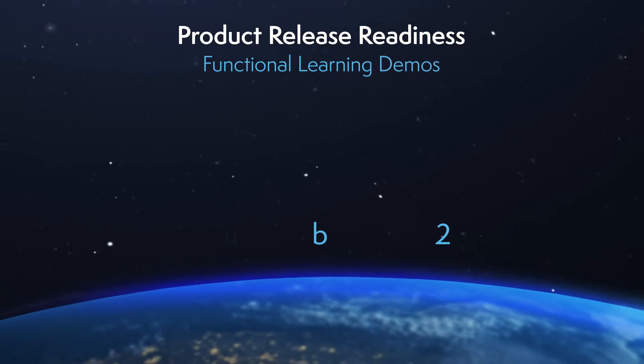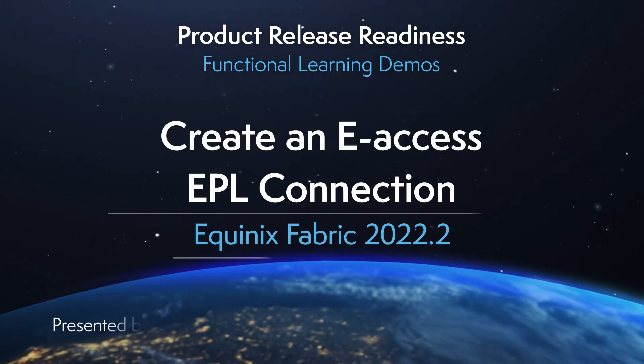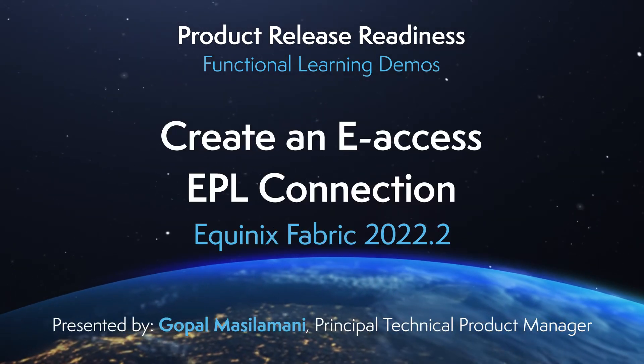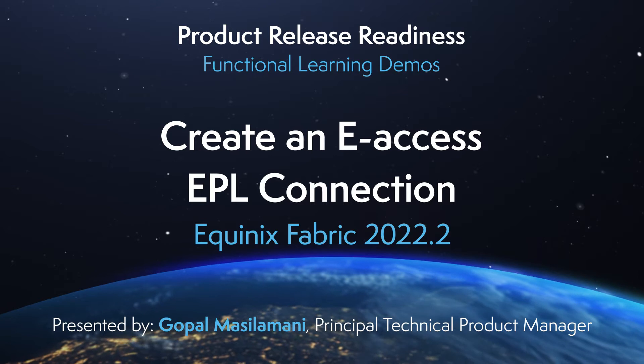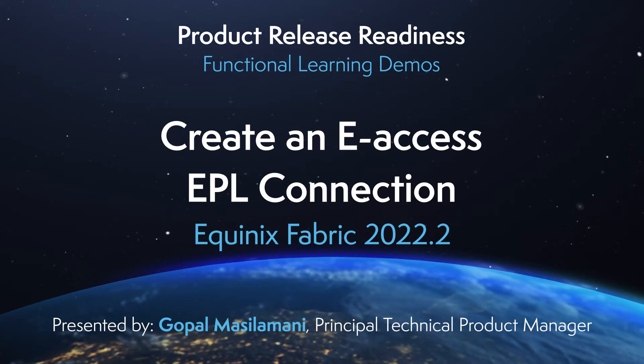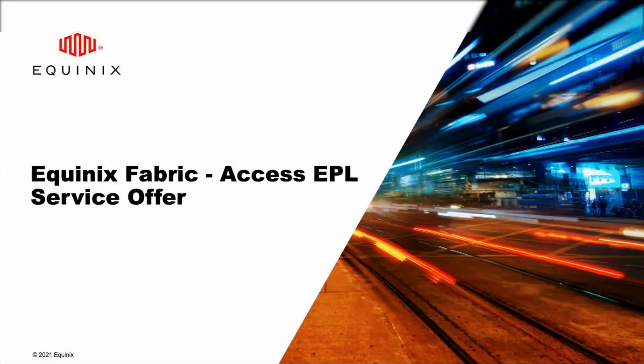Hi, I am Gopal Masalamani and I am a Product Owner in Equinix. In this video, I am going to introduce you to a new feature, E-Access EPL Connection for Equinix Fabric Release April 2022.